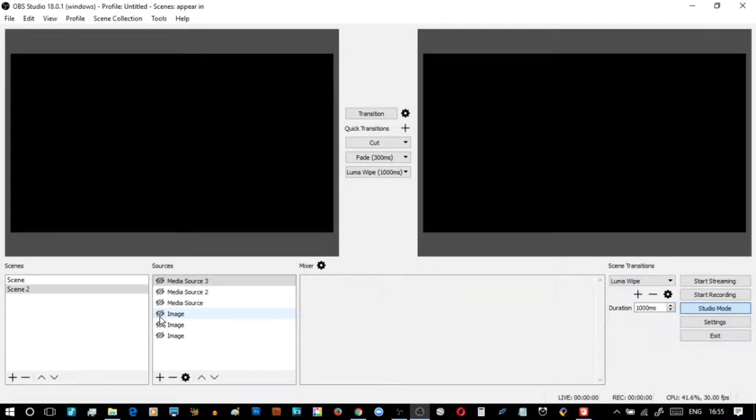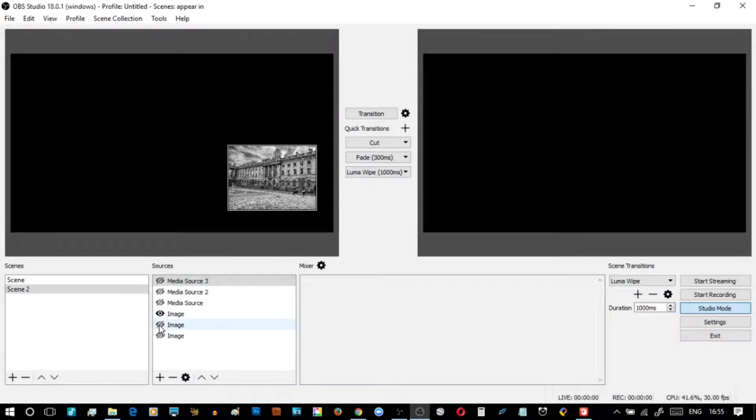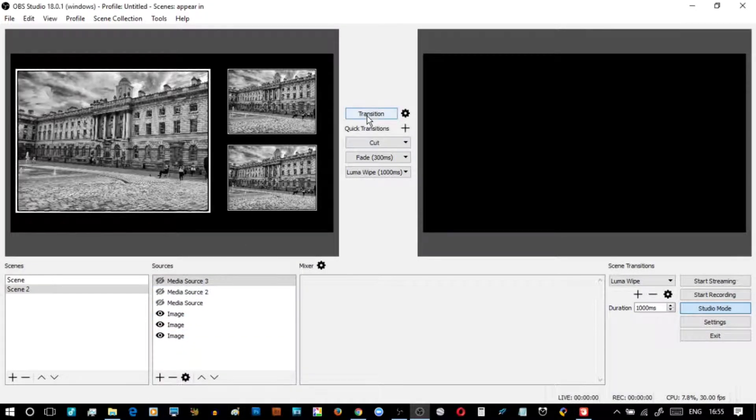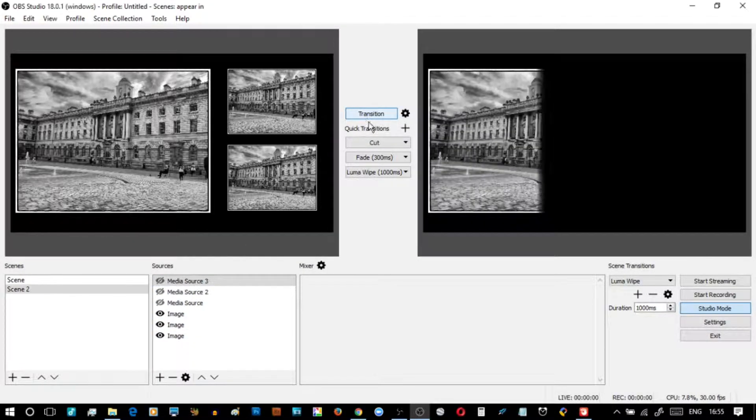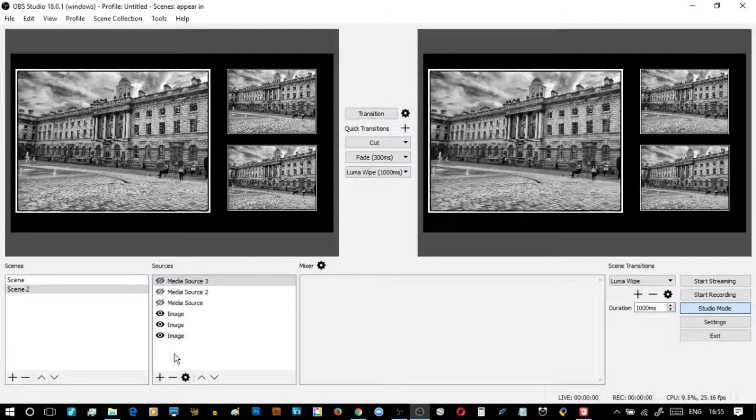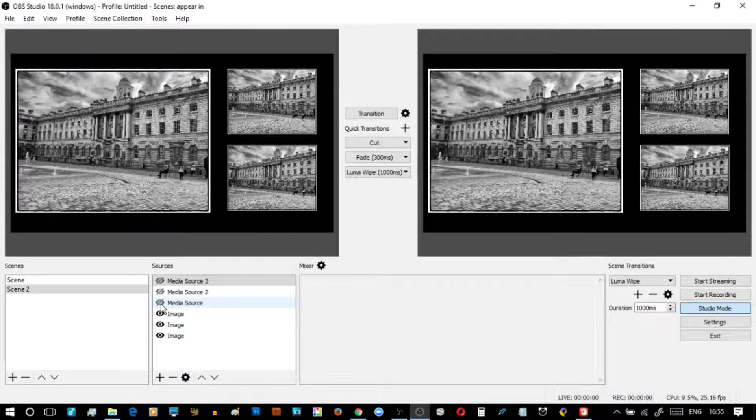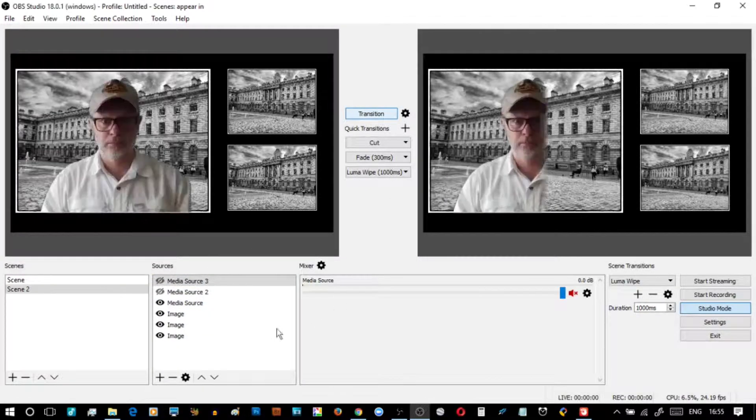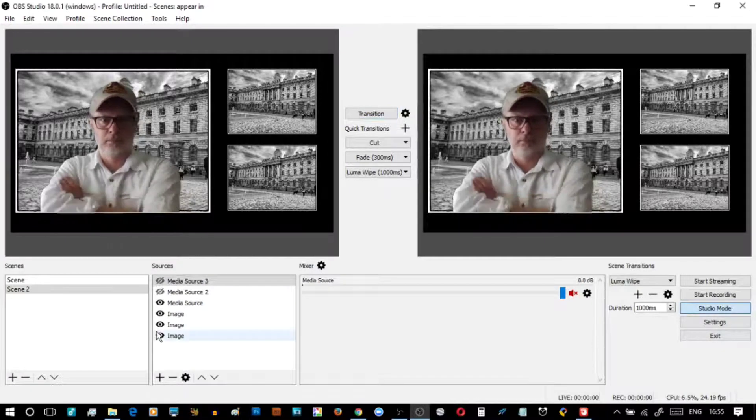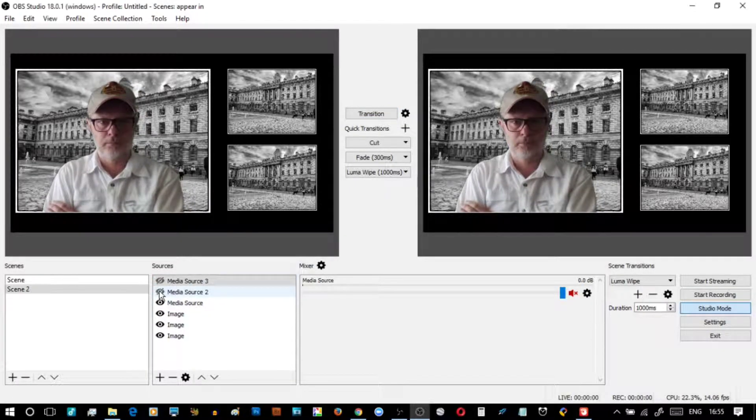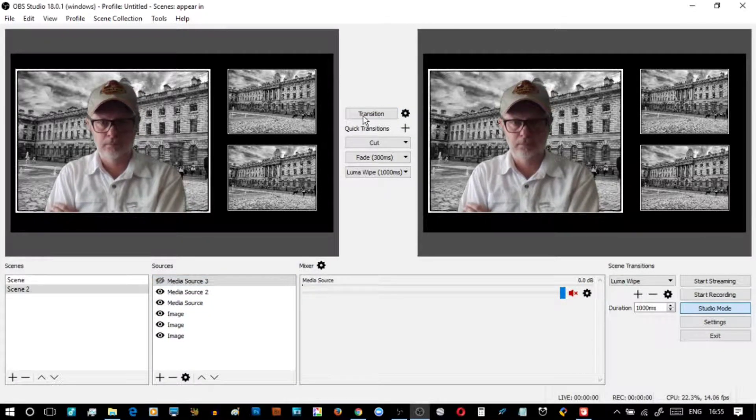So how do we actually build that scene using OBS? We open it up and have six elements: three images, three videos. On the right here as we build it, we've got the backgrounds in. The videos will come in next. You will in two clicks add a filter and a chroma key.